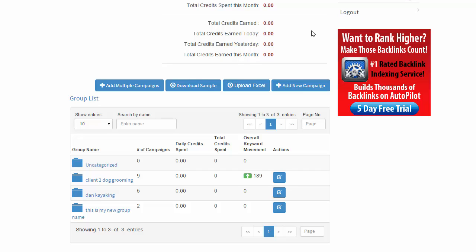So you would use groups to pretty much organize maybe different clients or different projects you're working on. Think of groups as folders and it looks like that as well.